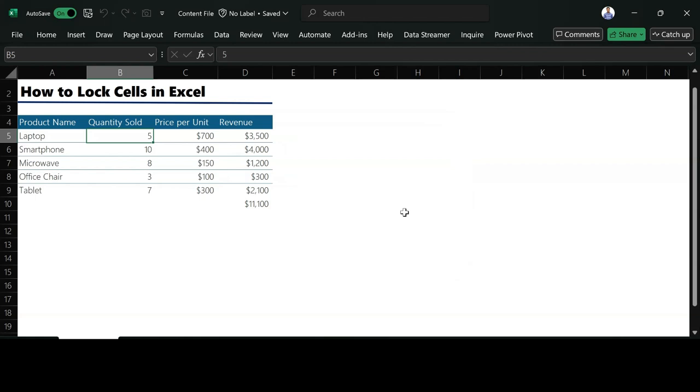So that's how you can lock some of the cells you have in Excel. I hope you learned something from this video. Kindly subscribe to our YouTube channel.